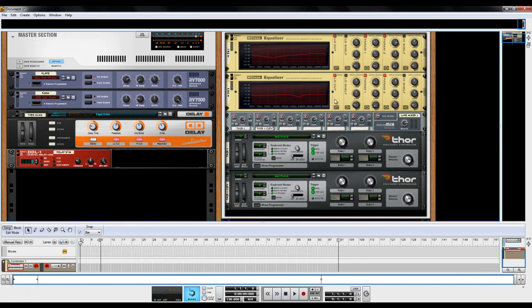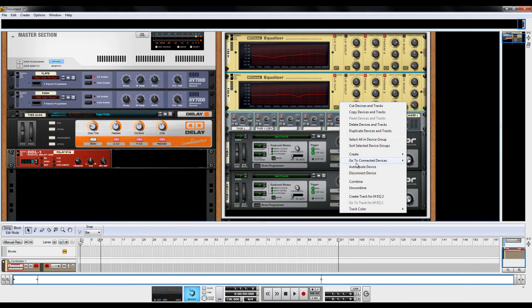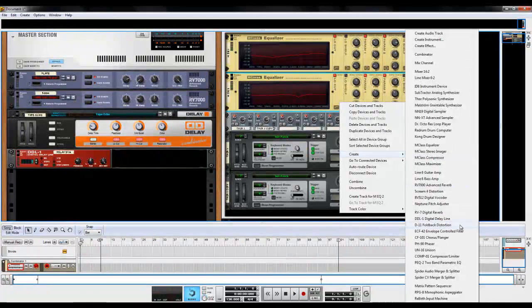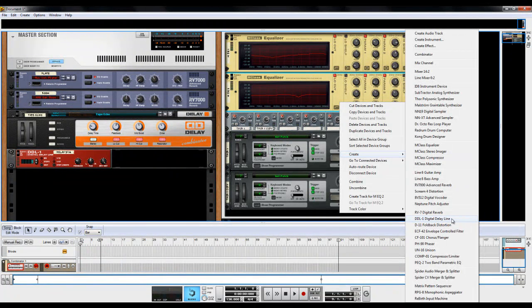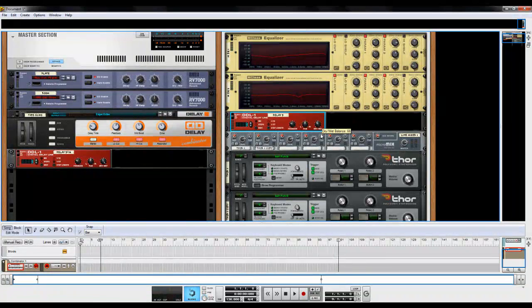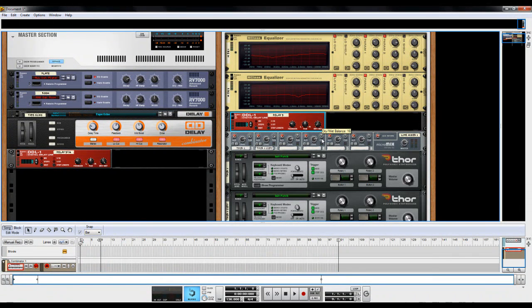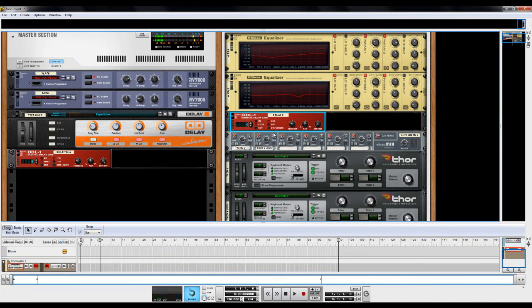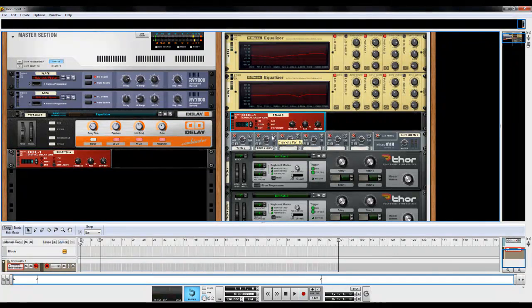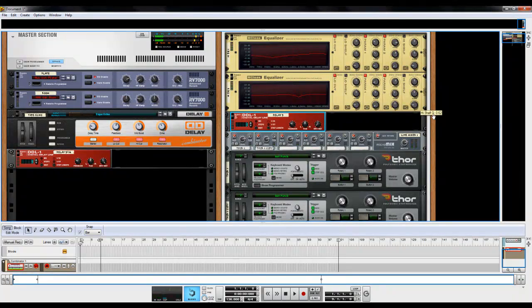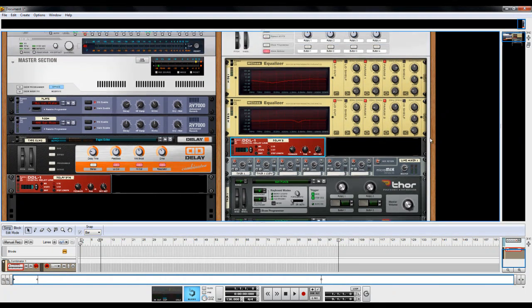Now what I usually like to do from this point is add a DDL1 digital delay line. And I'm going to bring the dry-wet down to about, let's say 14 for now. And it just gives it a little bit of dynamic.